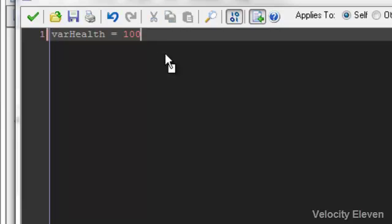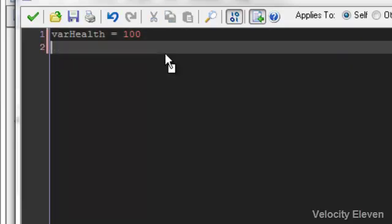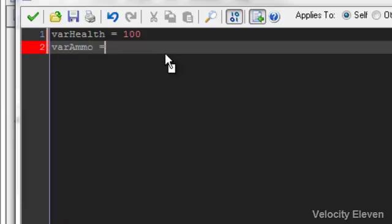So let's think of other things that you would want in games as well, variables. Ammo. And say you want to start with 30 ammo.